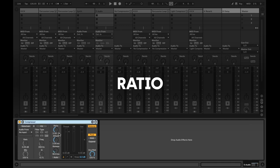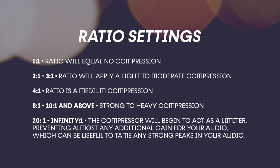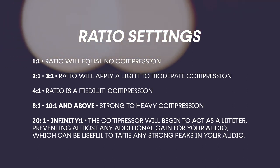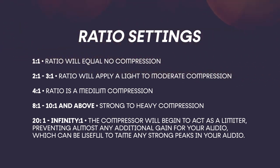Ratio. The compression ratio determines how much gain reduction the compressor will apply when the input signal passes the threshold level. By default, the Ableton compression ratio is set to 2 to 1. That means for every 2 decibels the input signal goes over the threshold, the compressor will boost the output volume of your signal by 1 decibel. So let's say you set your ratio to 4 to 1. Every 4 dB over the threshold will be increased by 1 dB. Here are some ratio settings. 1 to 1. A 1 to 1 ratio will equal no compression.